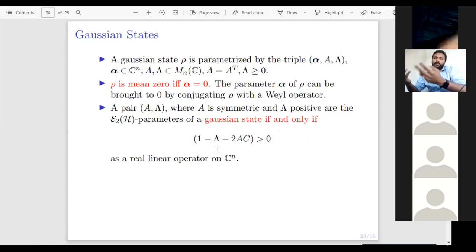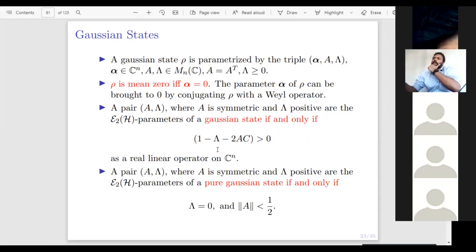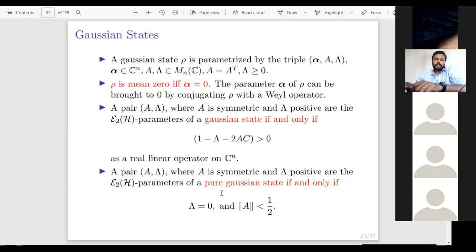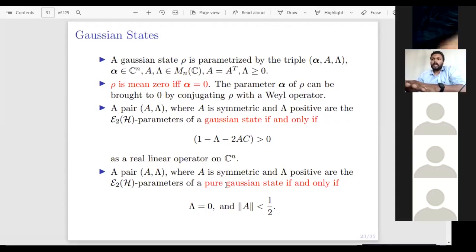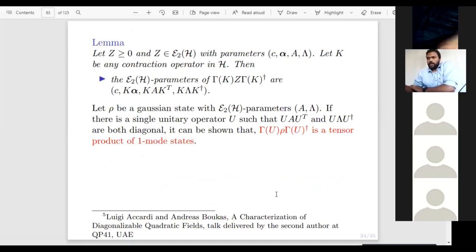A pair (A, λ) are E(H)-parameters of a pure Gaussian state if and only if λ = 0 and ‖A‖ < ½. This is the characterization of pure Gaussian states: the λ matrix is zero and the symmetric matrix A has norm strictly less than half. Any Gaussian state is completely parameterized by the triple (α, A, λ) — this is the new parameterization for Gaussian states, as opposed to the traditional mean vector and covariance matrix.